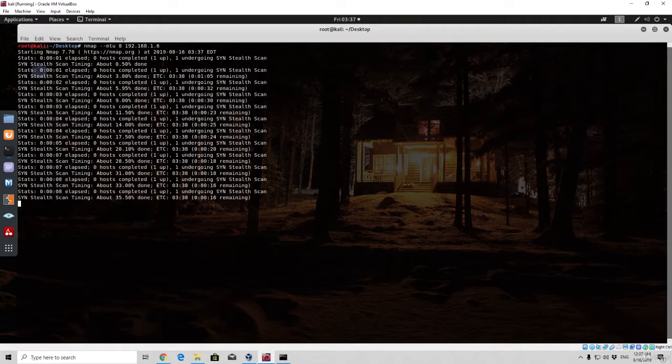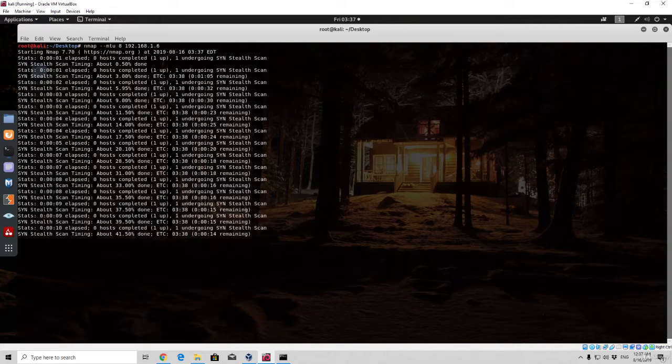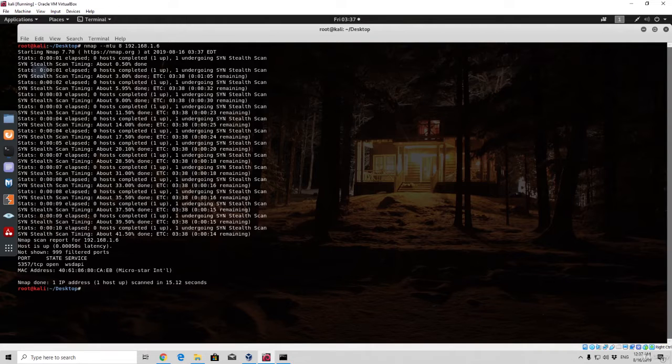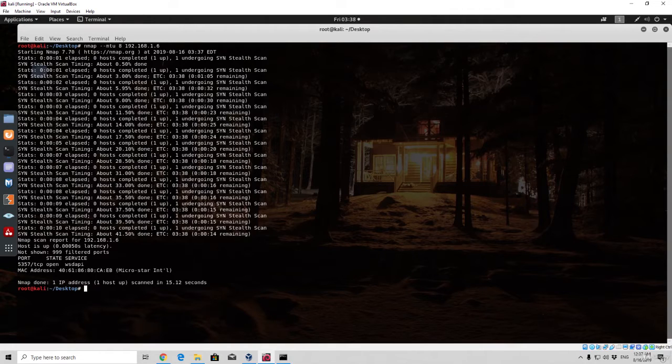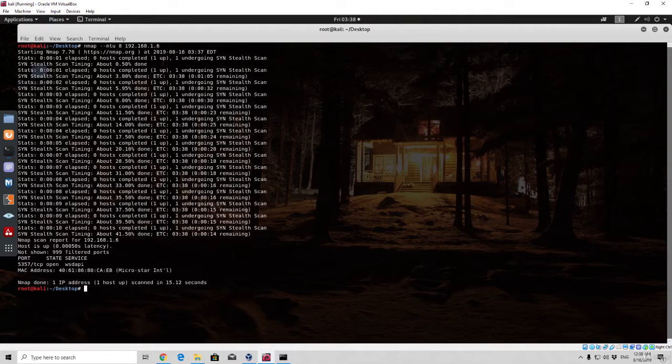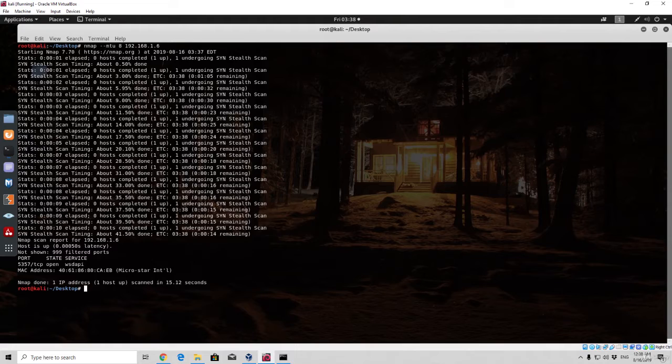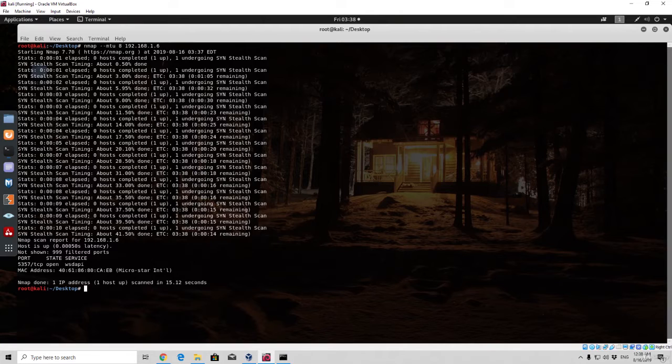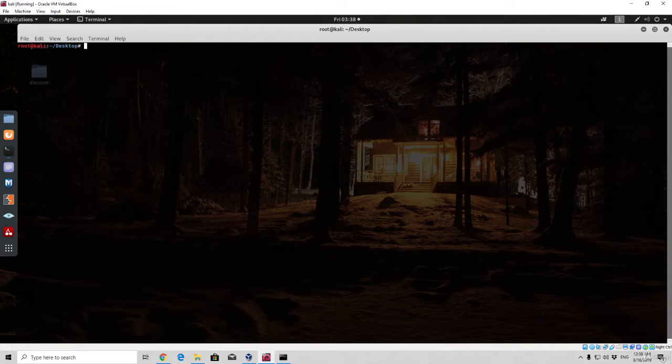You can see it does take a little bit longer to finish this scan. With the simple dash f option we finished the scan in 10 seconds, and this one took 15.12 seconds to finish. This can be useful once you need to bypass a certain firewall rule which says they do not deal with larger types of packets, so you need to fragment everything into a certain size in order to be able to scan.